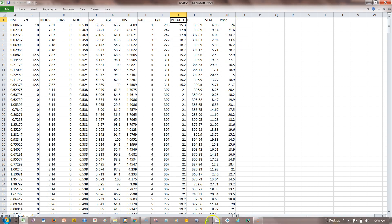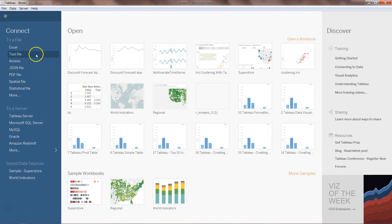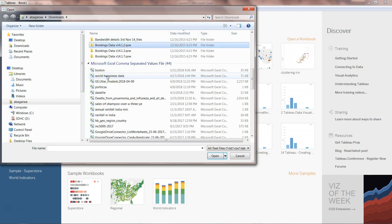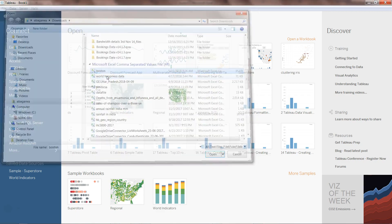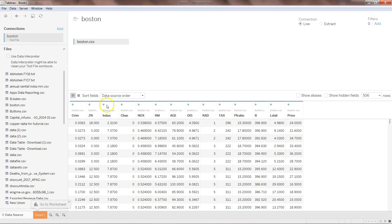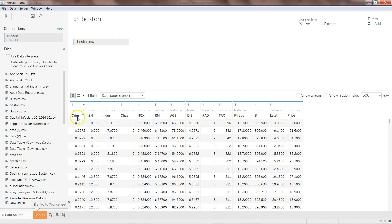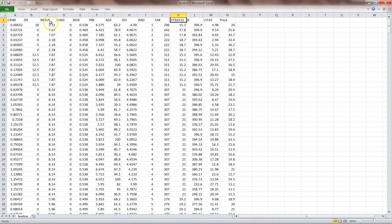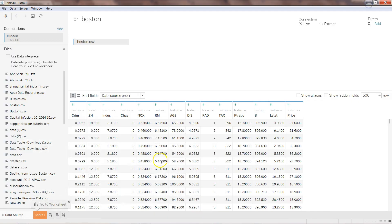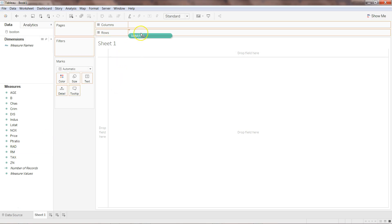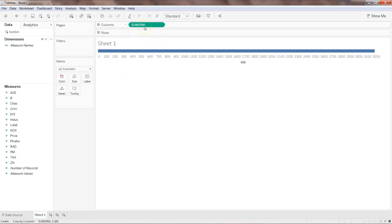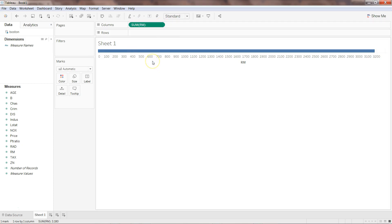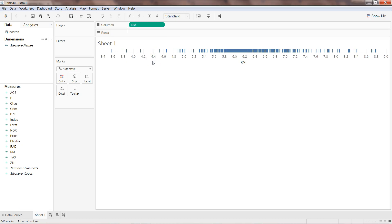Here I have Tableau. I will click on the text file and put the Boston dataset over here. Once it is there I will go into the sheet. Once I'm in the sheet, I can take the RM which is average number of rooms per dwelling and put it in the columns. We don't need the sum but what we need is the dimension.